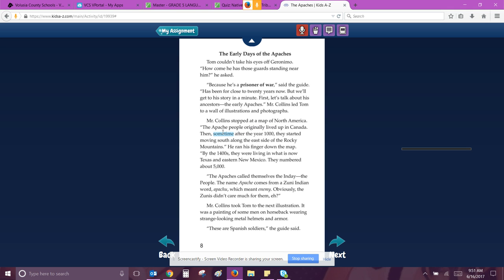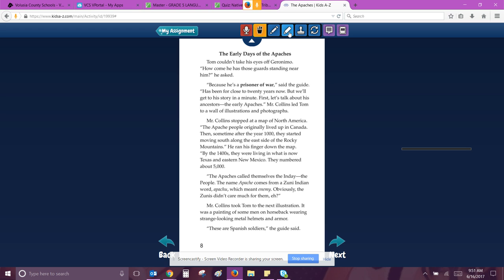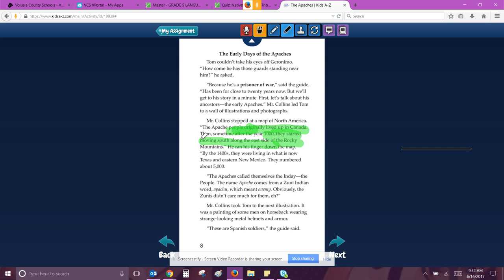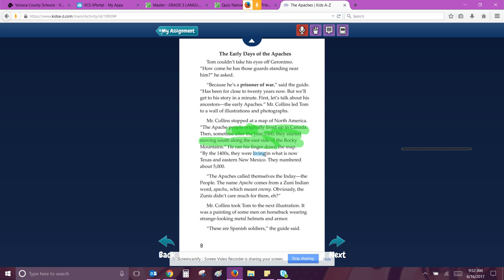The Apache people originally lived up in Canada. So we're going to highlight that. This one might be over time how they changed. Then sometime after the year 1000, they started moving south along the east side of the Rockies. So that's all this. He ran his finger down the map. By the 1400s, they were living in what is now Texas and eastern New Mexico. They numbered about 5,000. The Apache called themselves the Inde, the people. The name Apache comes from the Zuni Indian word Apuchu, which meant enemy. Obviously, the Zunis didn't care much for them.